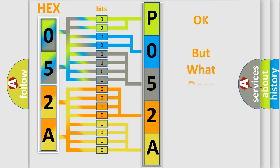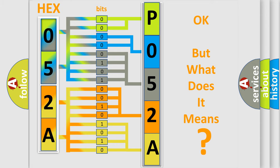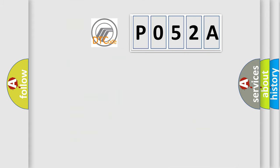The number itself does not make sense to us if we cannot assign information about what it actually expresses. So, what does the Diagnostic Trouble Code P052A interpret specifically?